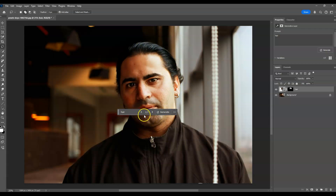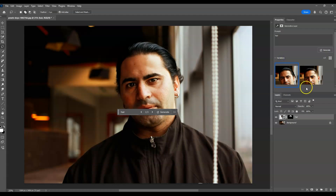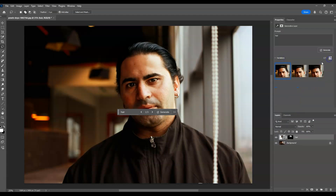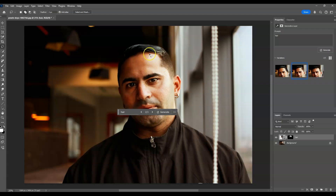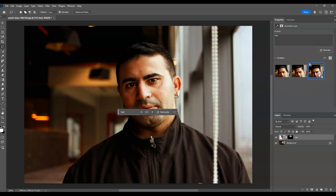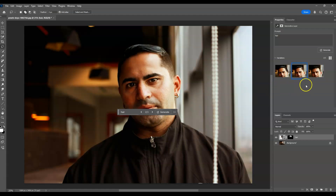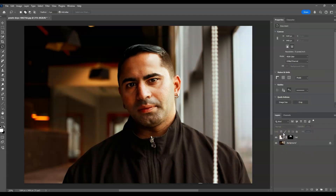Go to the contextual taskbar or the properties panel to check the other variations. Let's check the second variation — this one looks neat and clean. Let's also check the third one. You can choose whichever looks best; I'll go with the second one — I prefer this kind of hair.